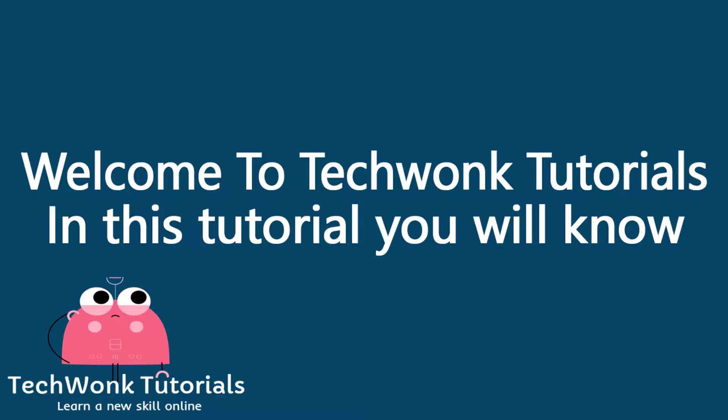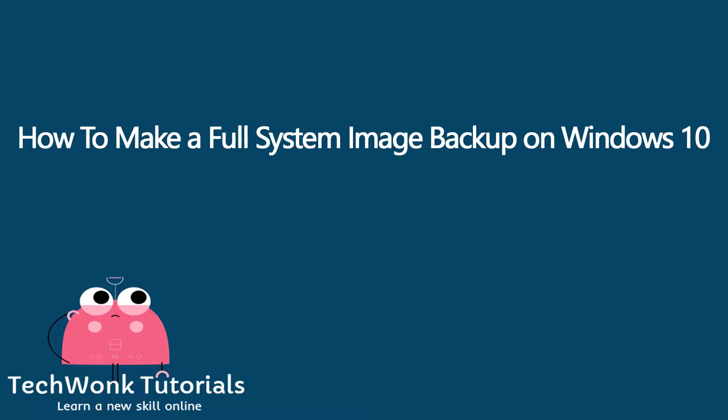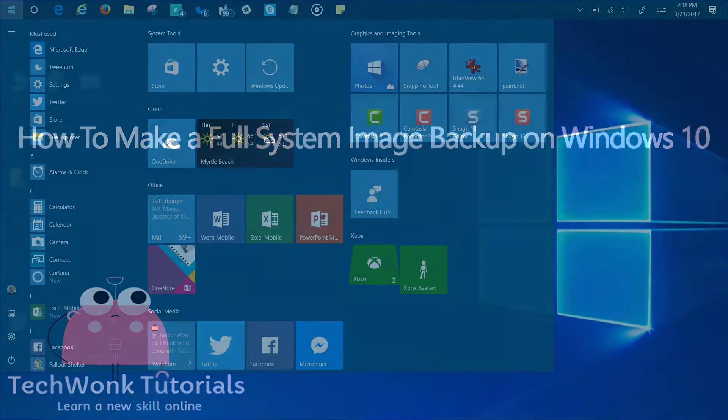Welcome to TechWong Tutorials. In this tutorial you will know how to make a full system image backup on Windows 10.